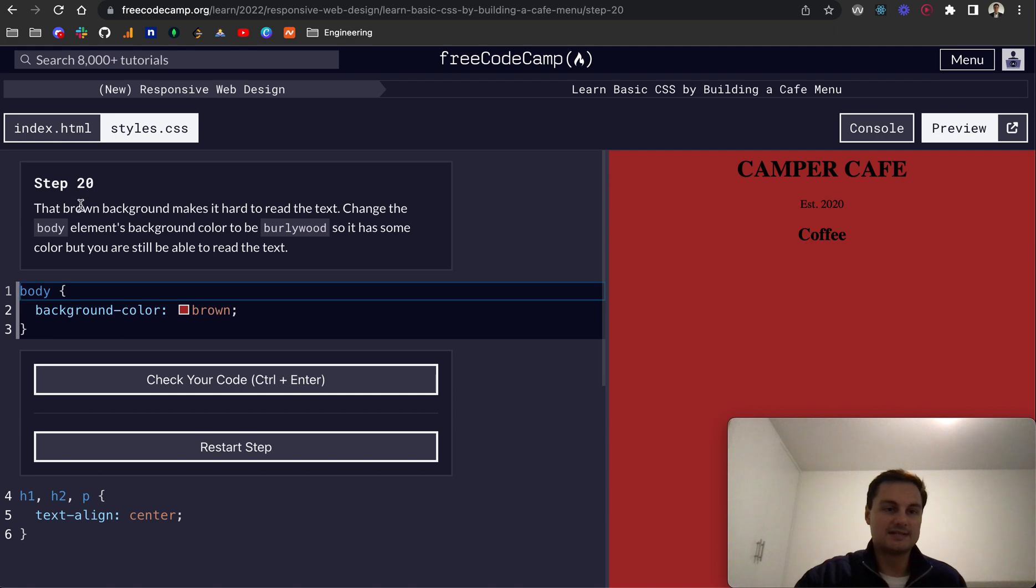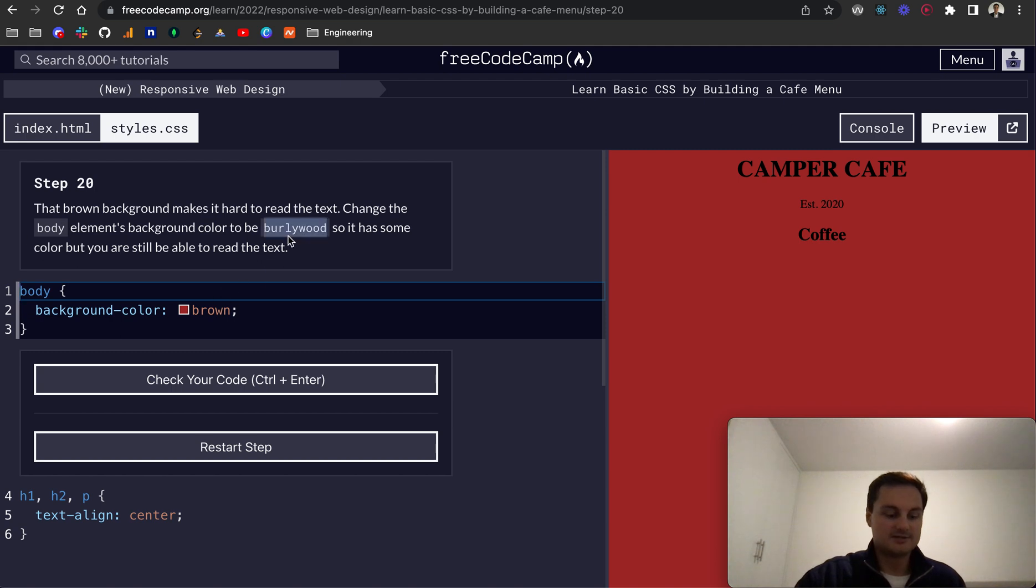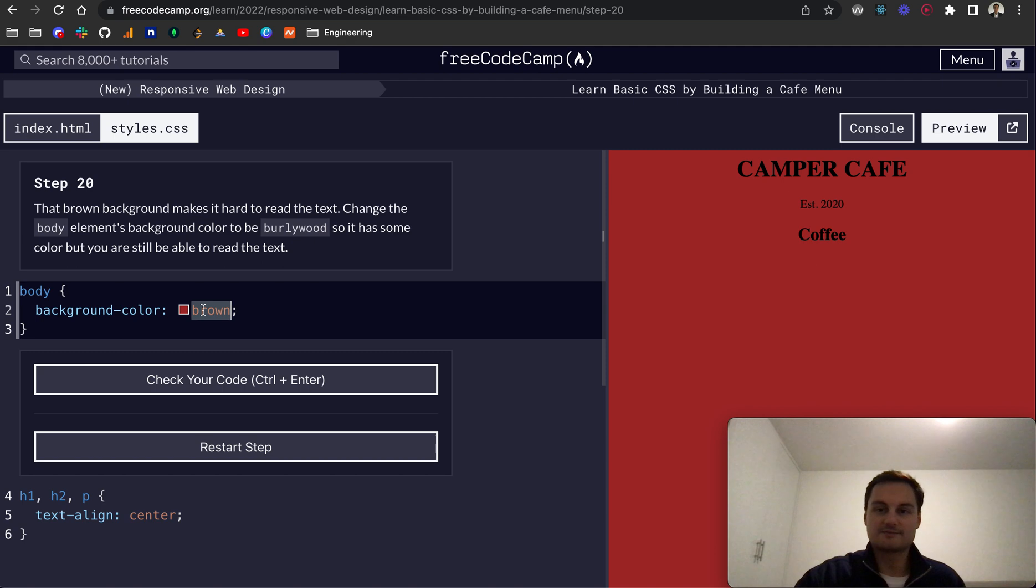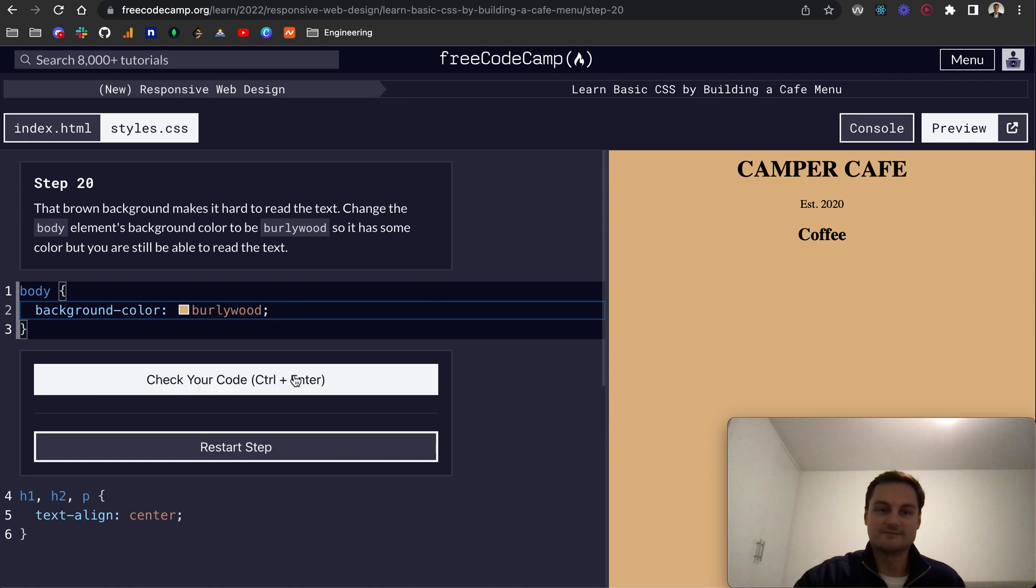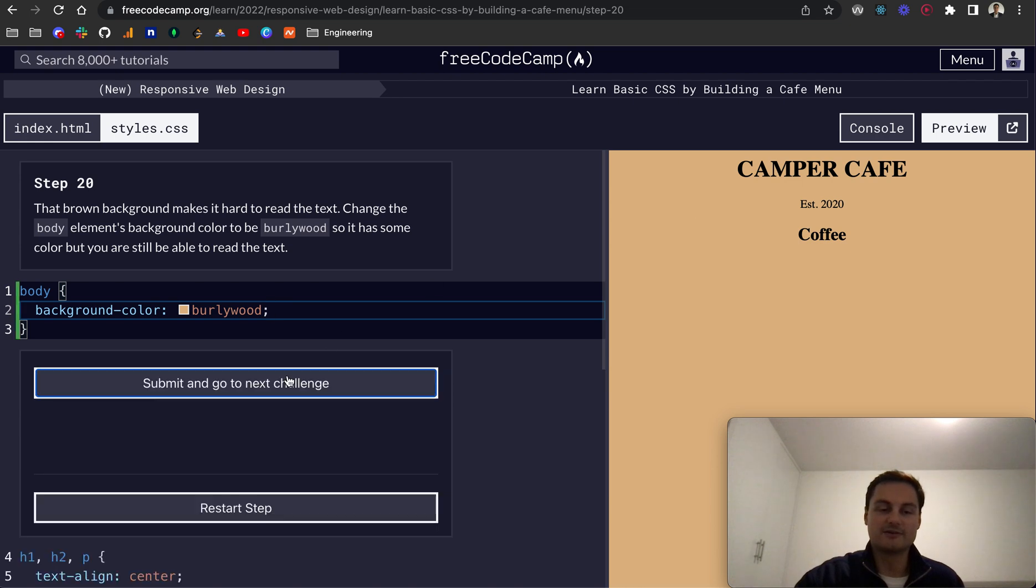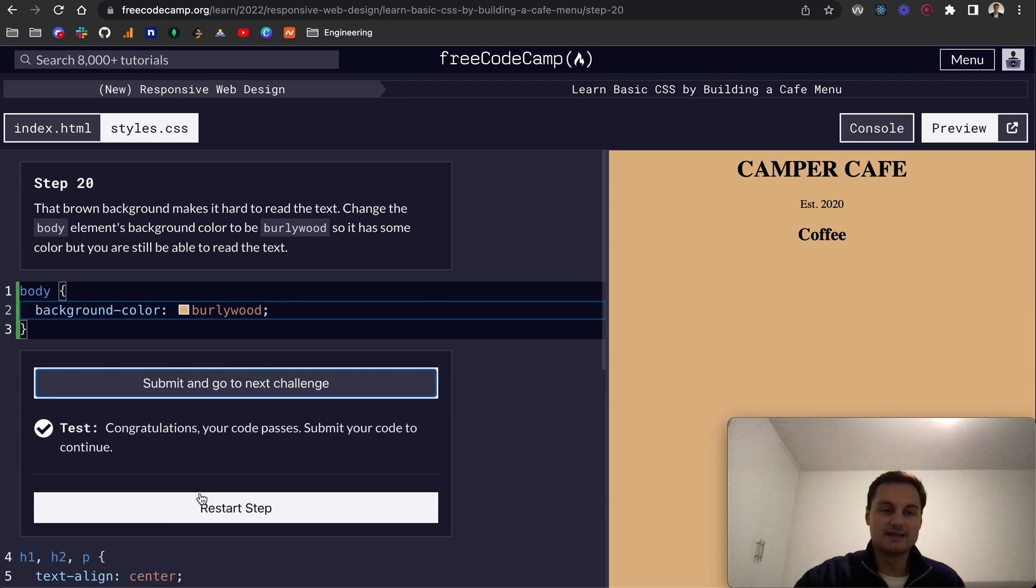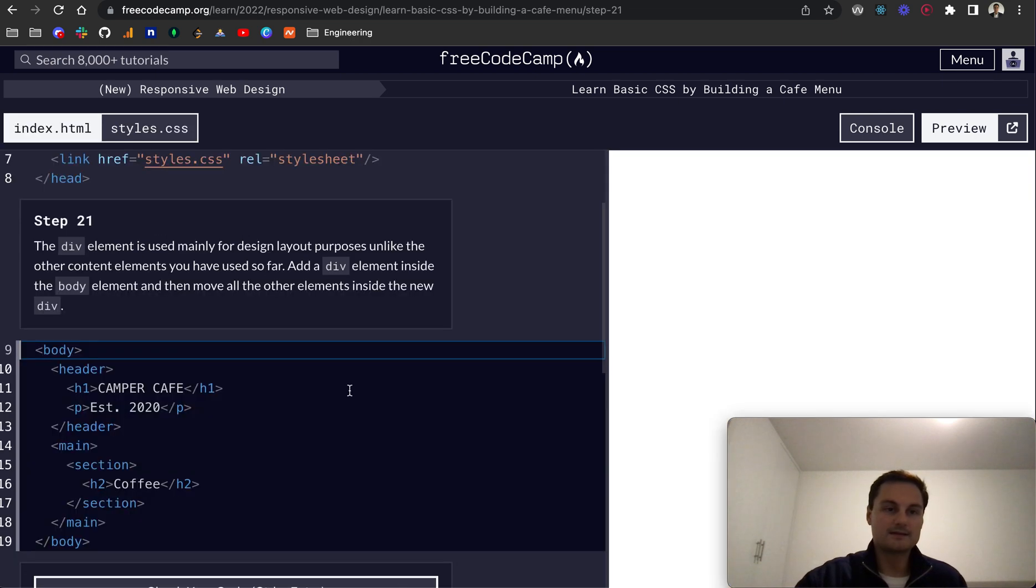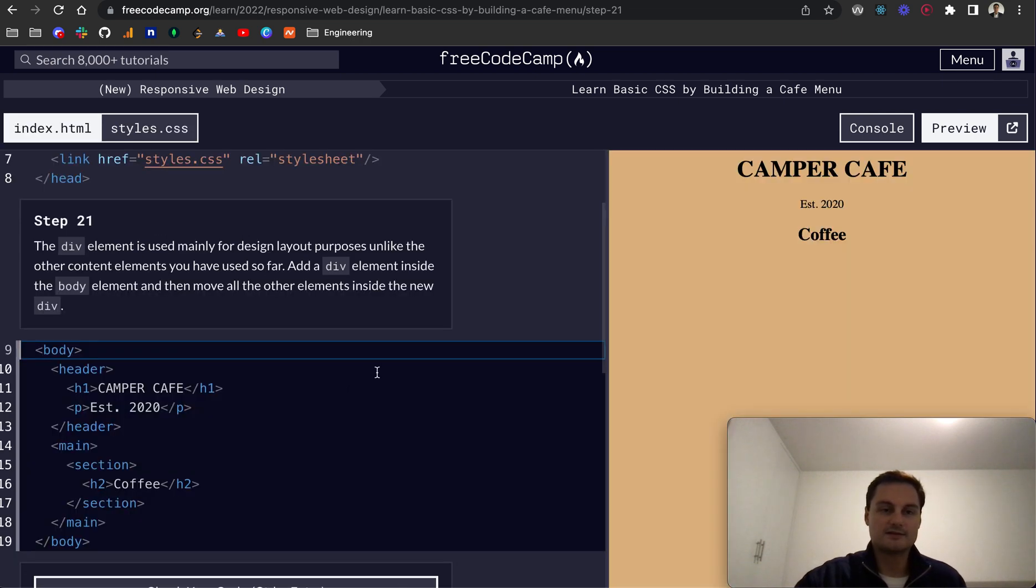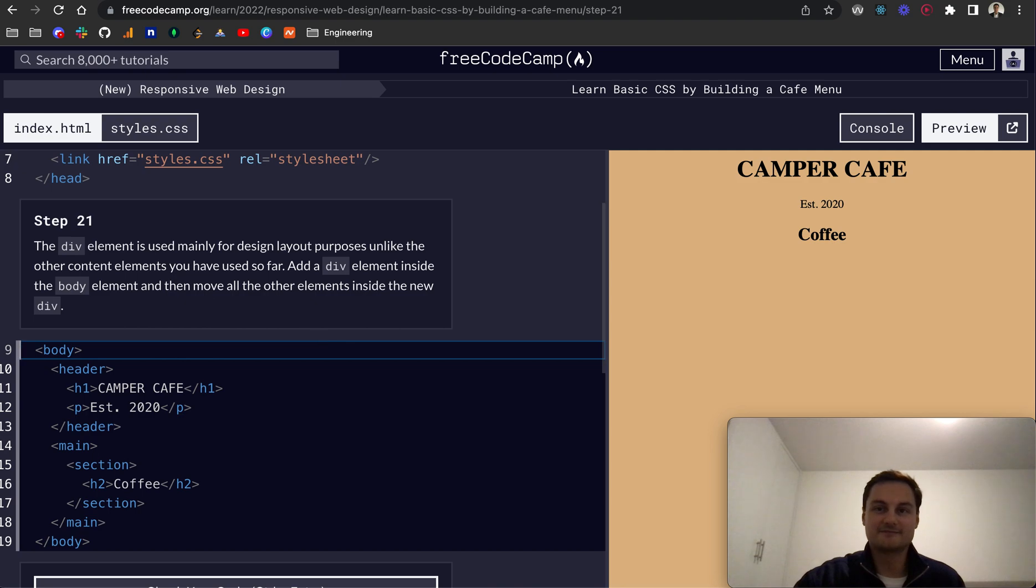Finally, step 20: that brown background makes it hard to read the text. Change the body element's background to Burley Wood so it has some color but you're still able to read the text. It is a bit difficult with the darker background and dark text. If I set it to Burley Wood, it's much easier and it pops out on the page. That's the start of our menu in terms of styling. I'll continue this in the next video. Hope you found it useful. Thank you.